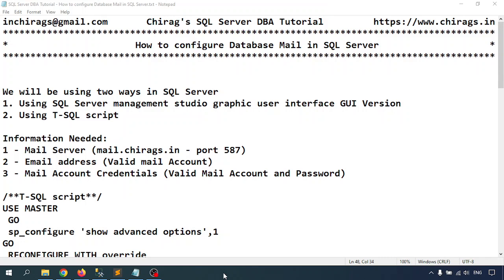Hello everyone, welcome to Shiraz SQL Server. Today in this video we'll learn how to configure database mail in SQL Server. We will send mail to the user regarding success, error, or whenever you want to trigger a mail. We'll be using two ways: SQL Server Management Studio graphic user interface, and second is using a T-SQL script.